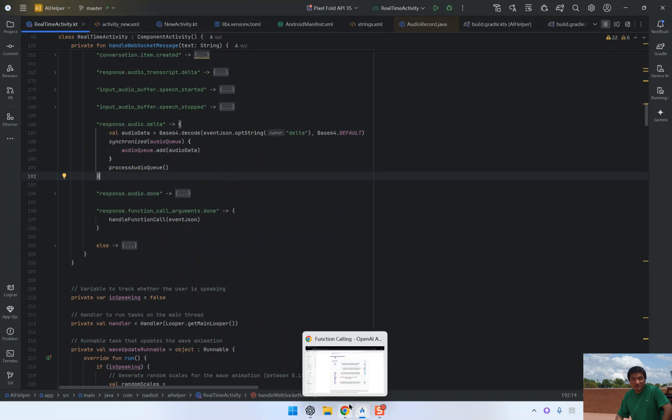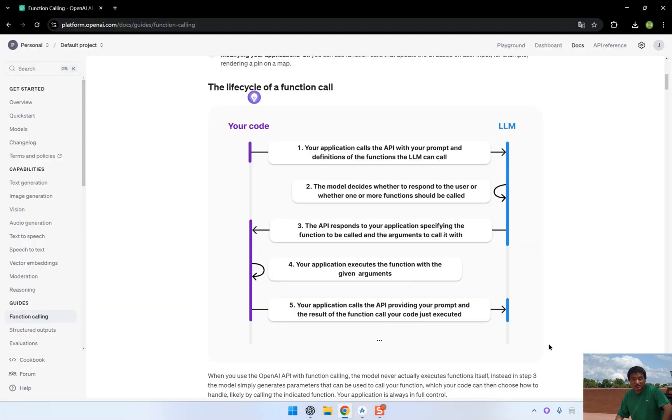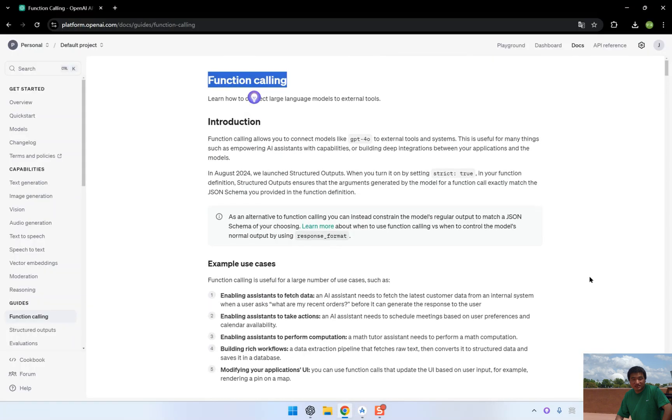We've now seen how to integrate function calling with the OpenAI real-time API. From fetching real-time weather data to executing more complex tasks, the possibilities are endless.